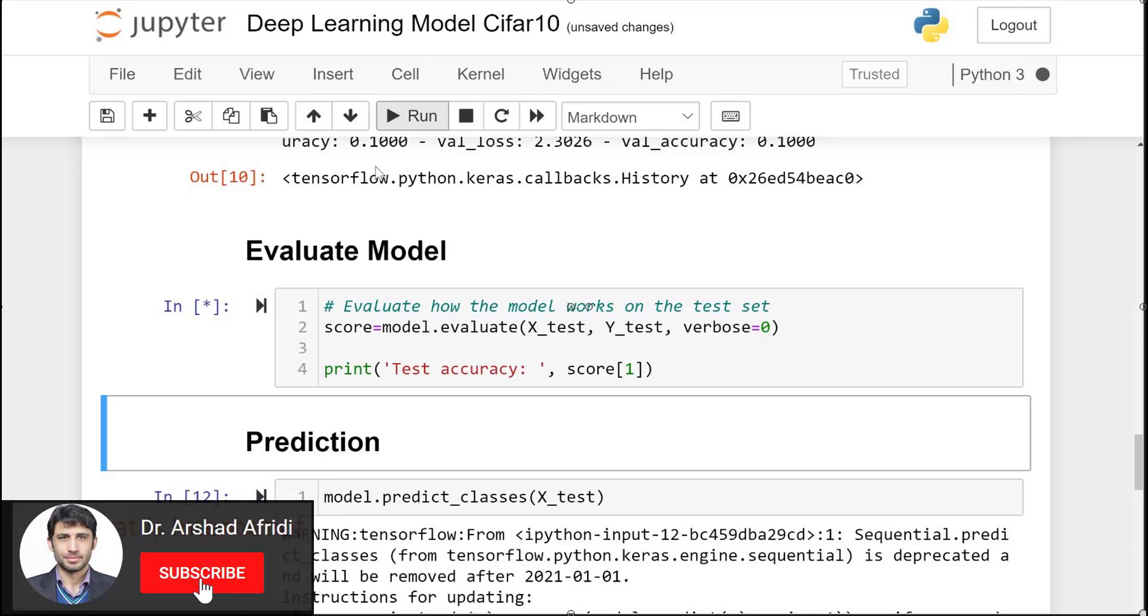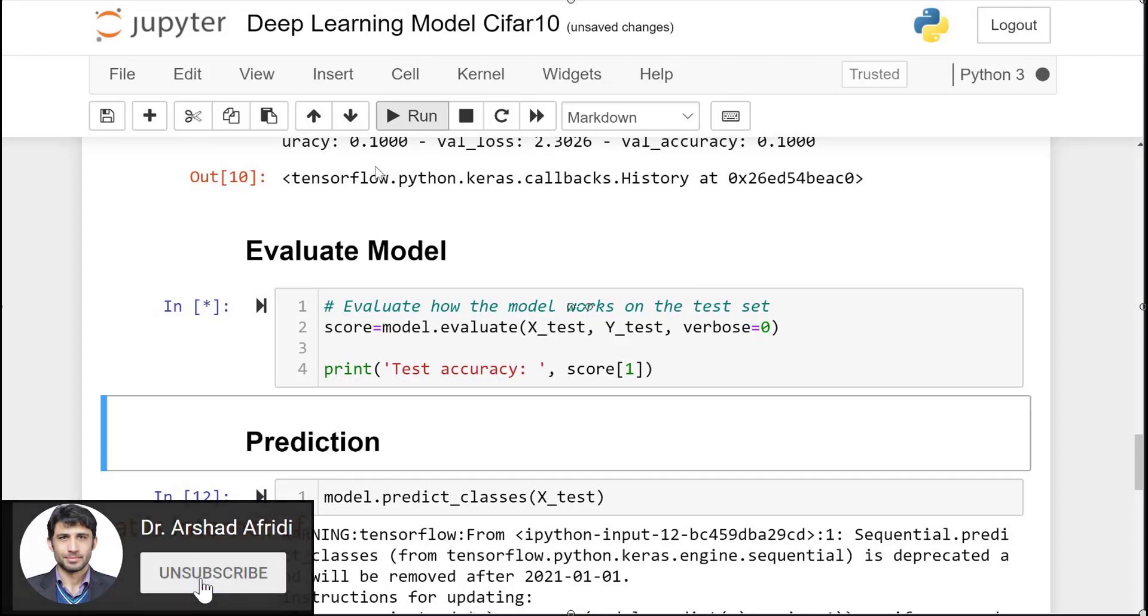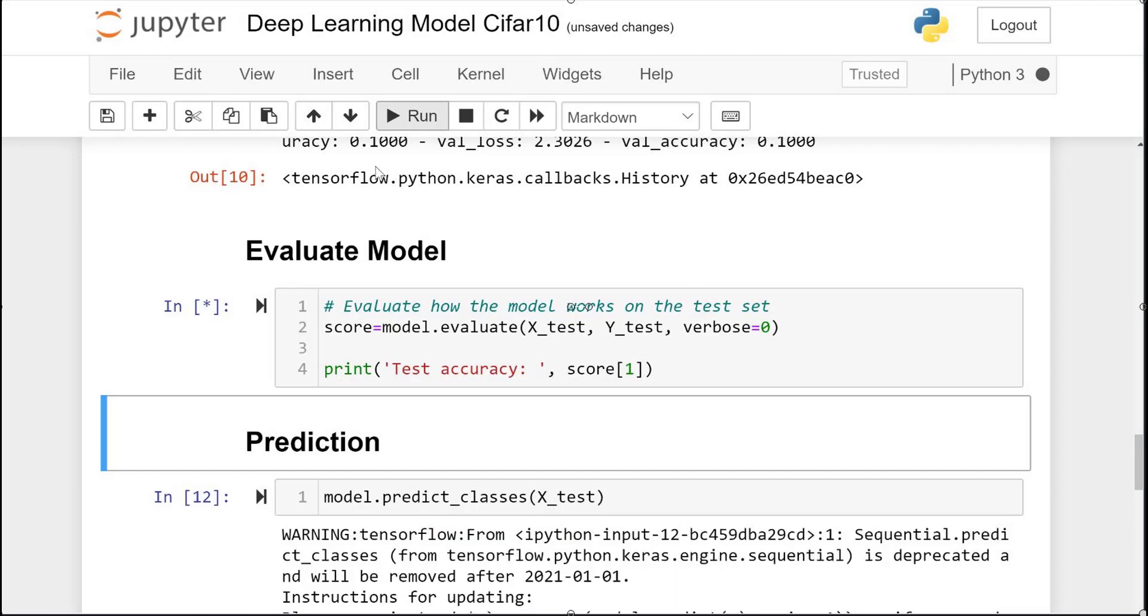Hi everyone, my name is Dr. Roshan Iqbal and today we will learn how to code deep neural network in Python using CIFAR-10 dataset.